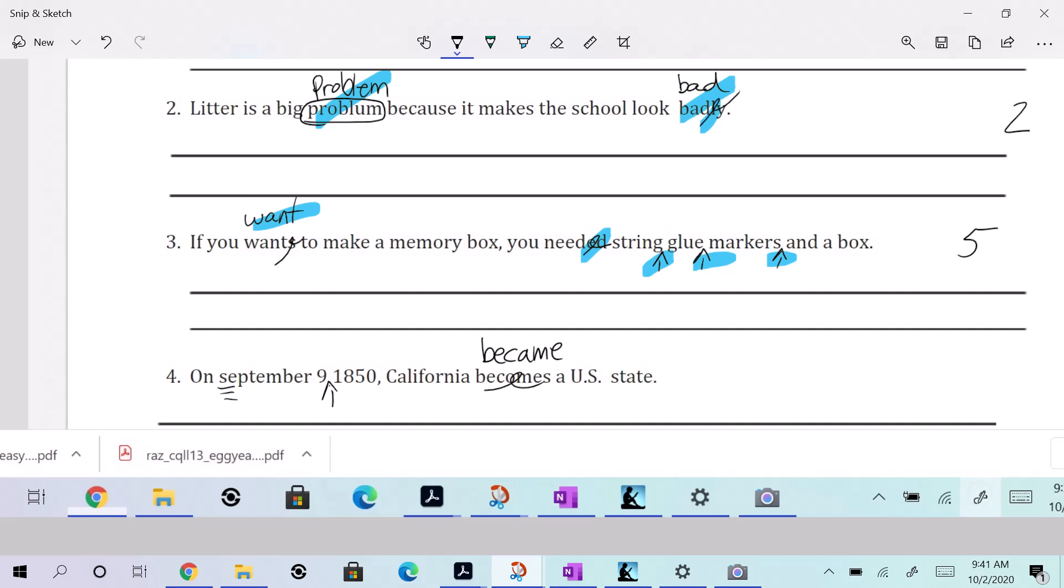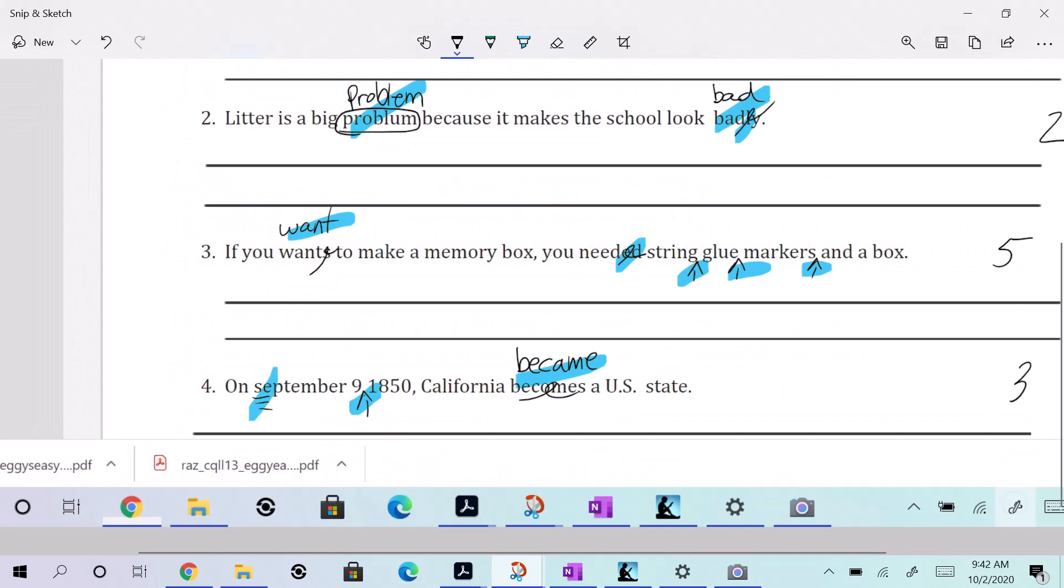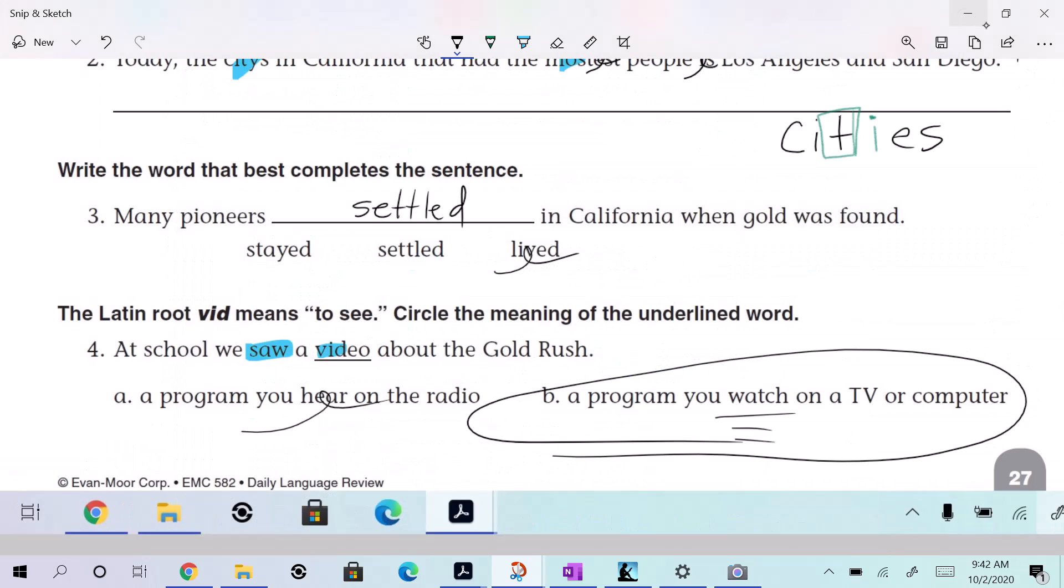All right. So on that one, we have one, two, three. Three errors. There's 20, 19, 10, 11, 12, 13 so far. Let's keep going right on down the list here.